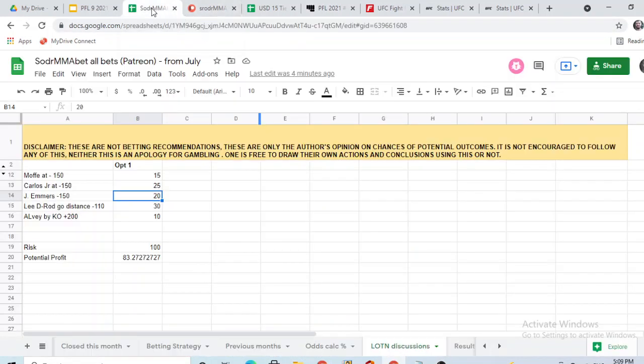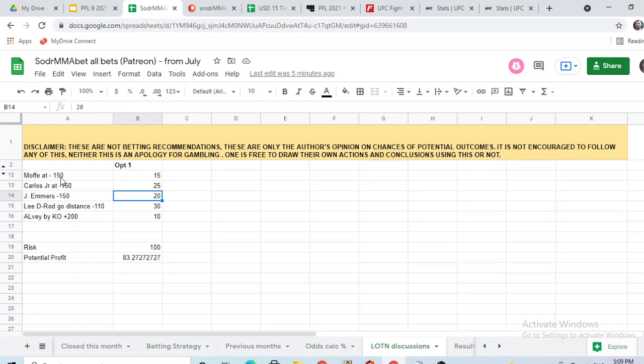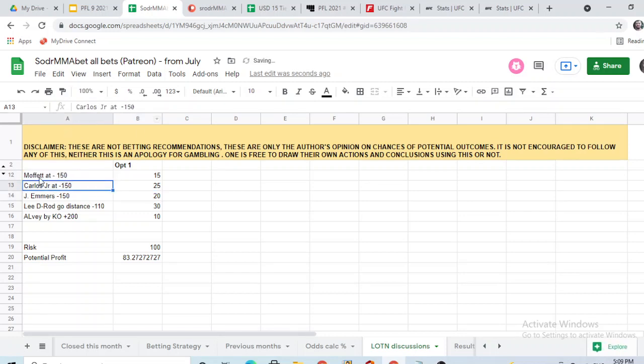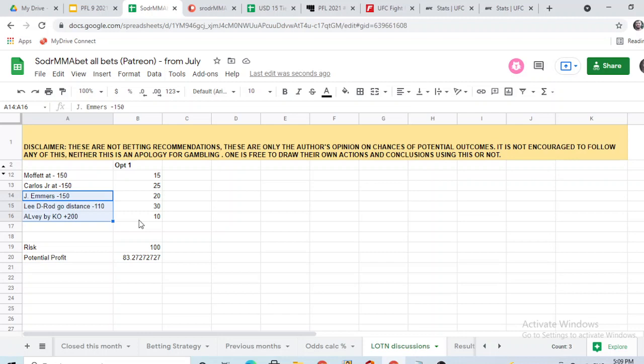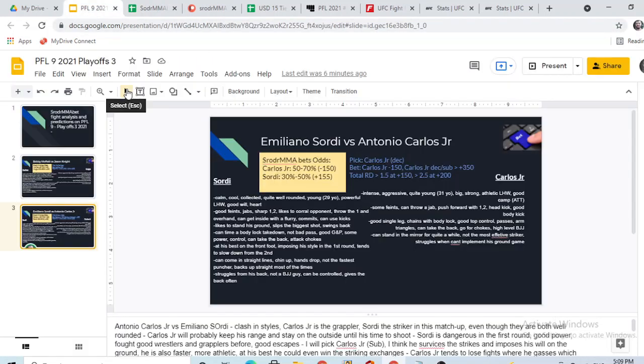And these are the discussions that I'm gonna be having here with you guys. So I'm gonna be doing the following. This is the way I'm doing things. I'm not gonna recommend anything, obviously. There is a disclaimer here if you want to read. But I'll be breaking down real quick the Bobby Moffat and Jason Knight fight and Antonio Carlos Jr. versus Emiliano Sordi.